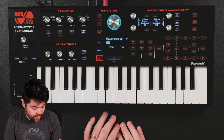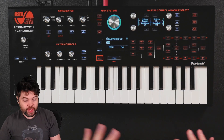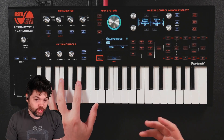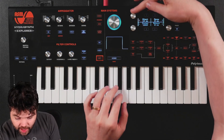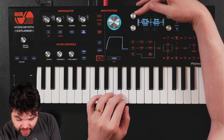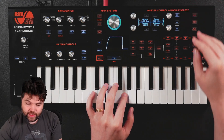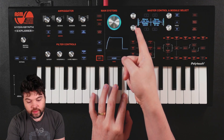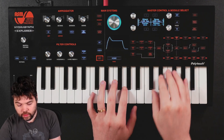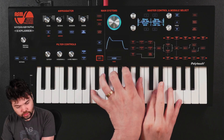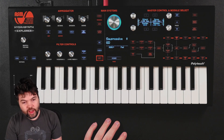Now the next thing is setting the overall amplitude envelope and then the filter envelope. For the amp envelope I'm thinking maybe a one second attack for something pad-like — one and a half seconds works here. Decay maybe over four seconds, then I'll set the sustain level. I feel like that's pretty good.